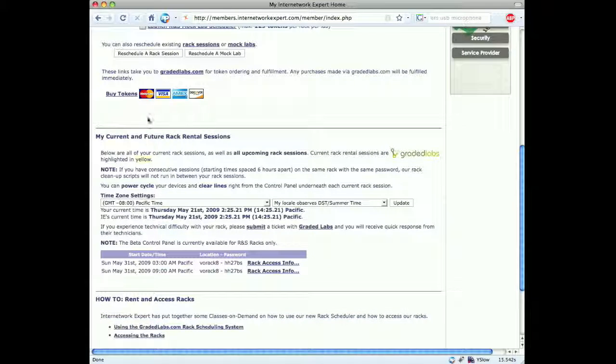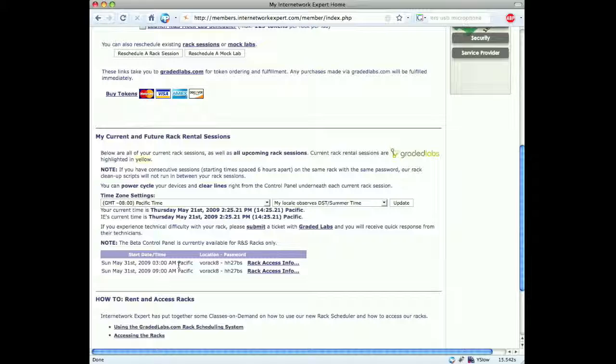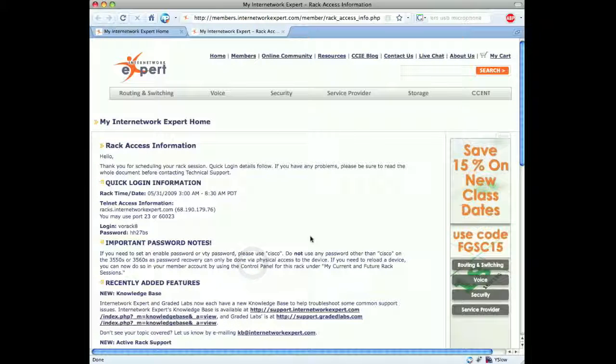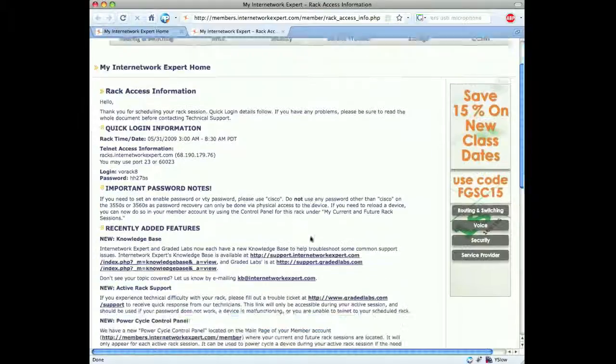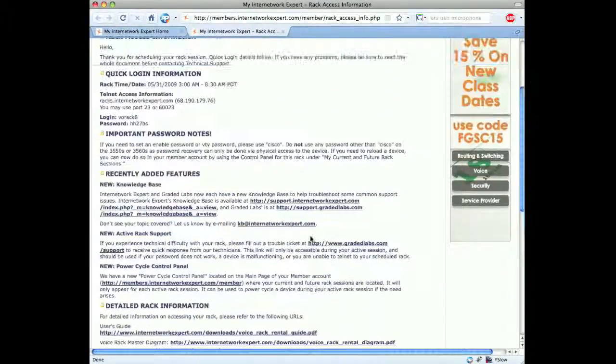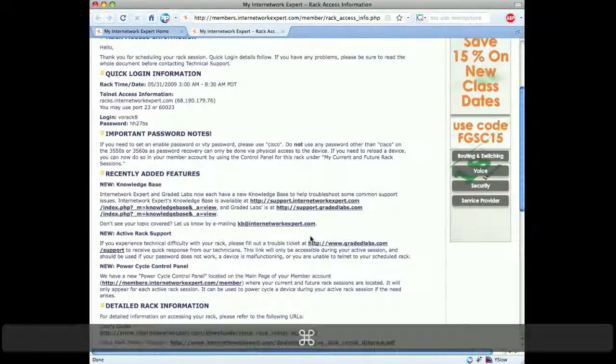If we scroll down, we can see our access information for the two rack rentals we have just scheduled. We're on voice rack 8 and our password is listed here. If we click the link next in there, we can see detailed access information for the rack. We'll just scroll down through here, and this will be useful for actually connecting to the rack.